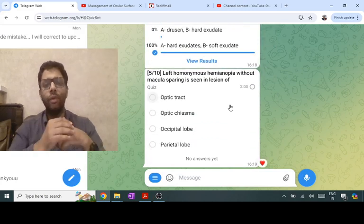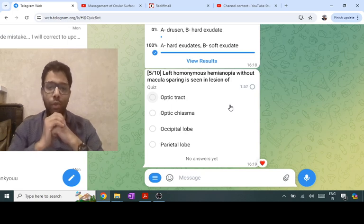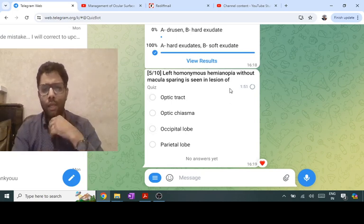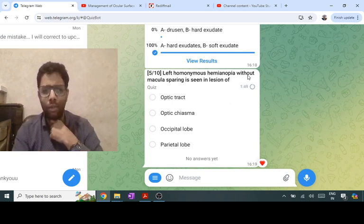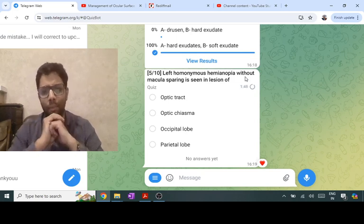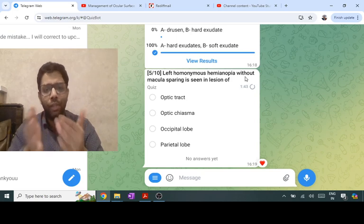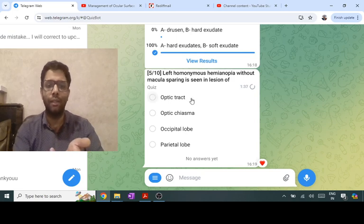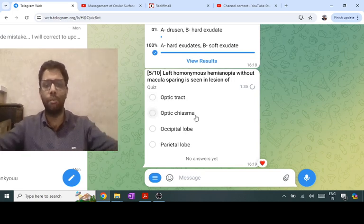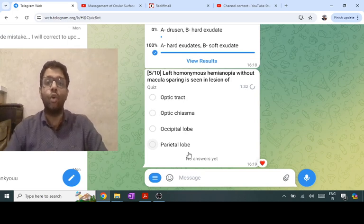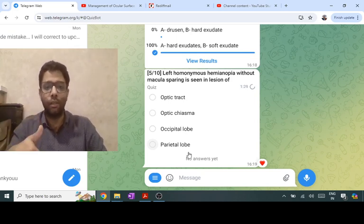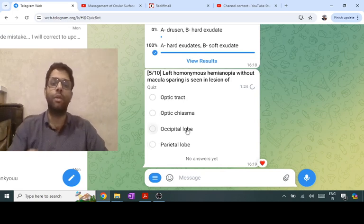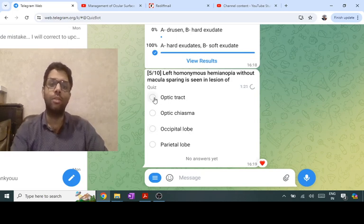Left homonymous hemianopia without macular sparing — many people answer 'occipital lobe,' which is a common exam mistake. Occipital lobe lesion causes contralateral homonymous hemianopia with macular sparing. This case is without macular sparing, so the answer is optic tract. Optic chiasm causes bitemporal hemianopia; parietal lobe causes contralateral homonymous quadrant anopia (inferior pie on the floor). Without macular sparing means optic tract.